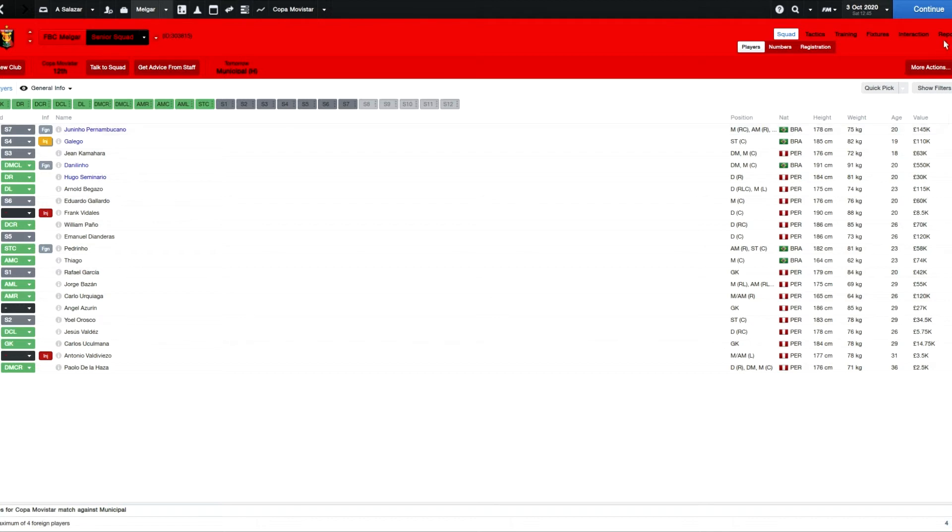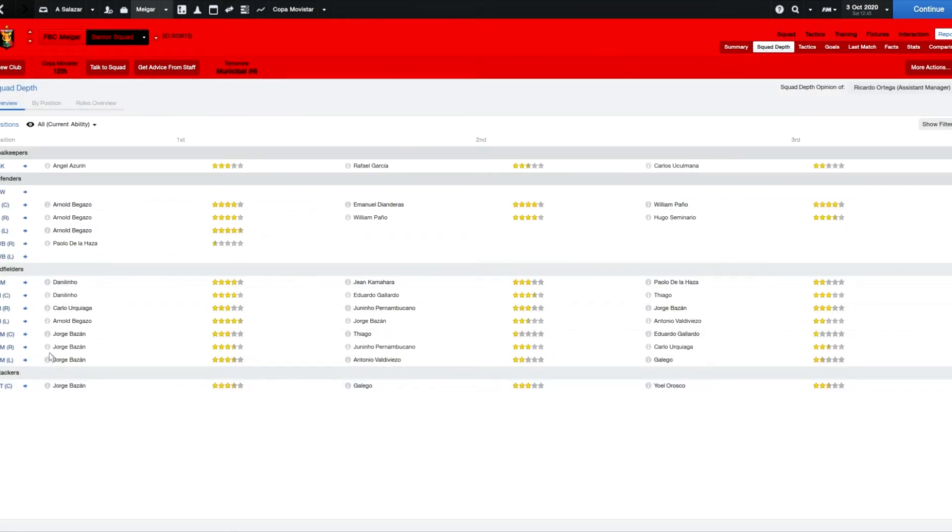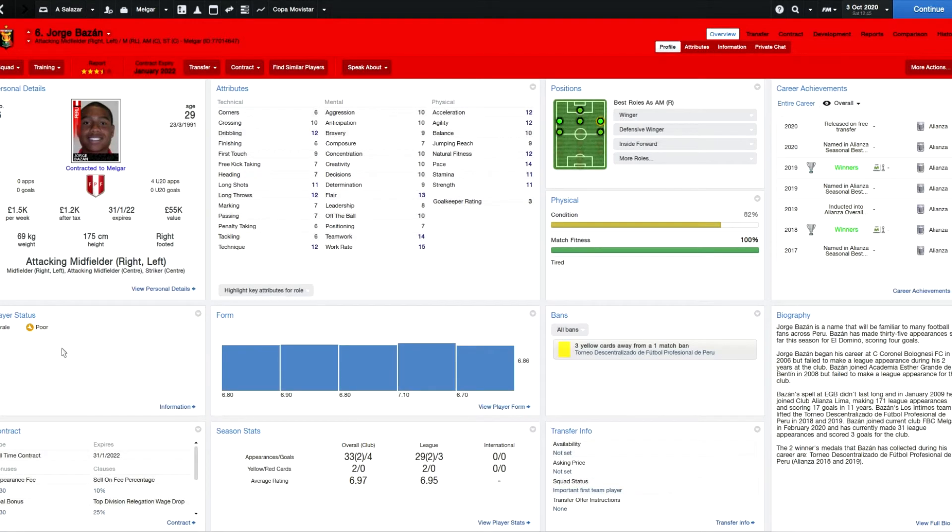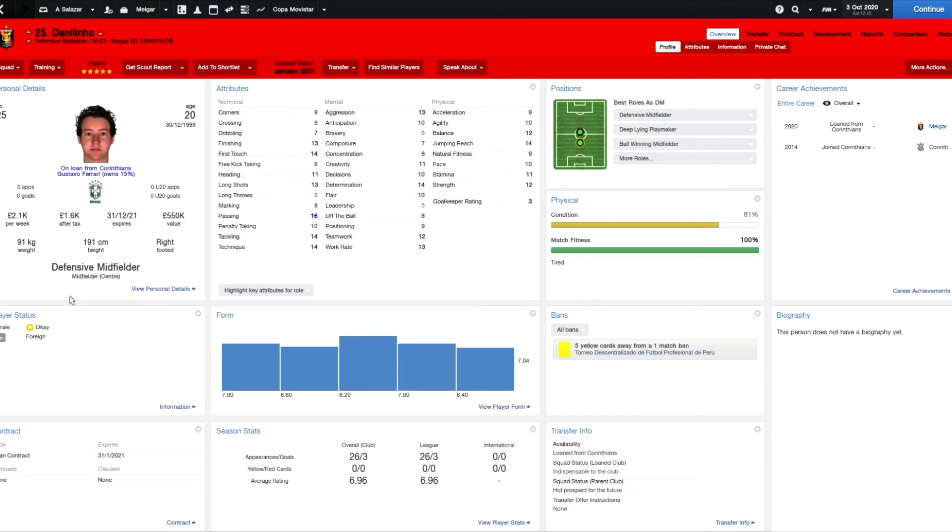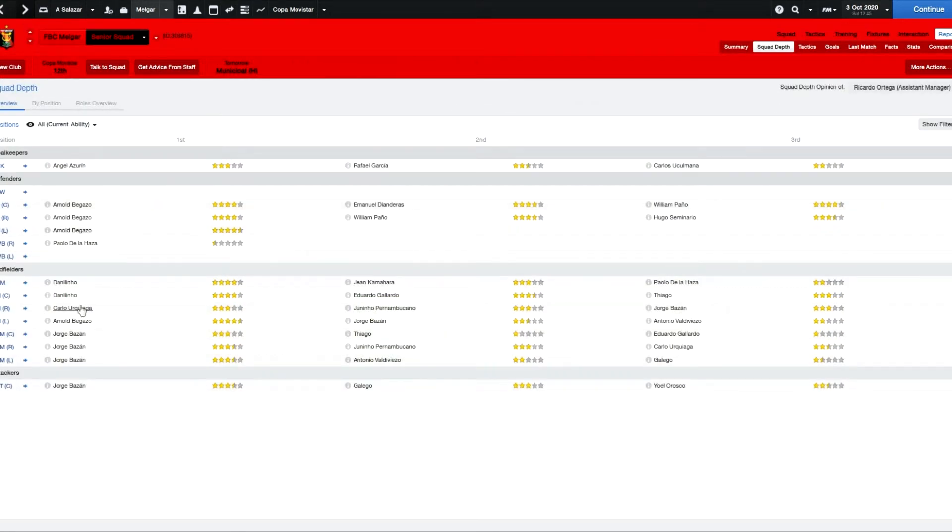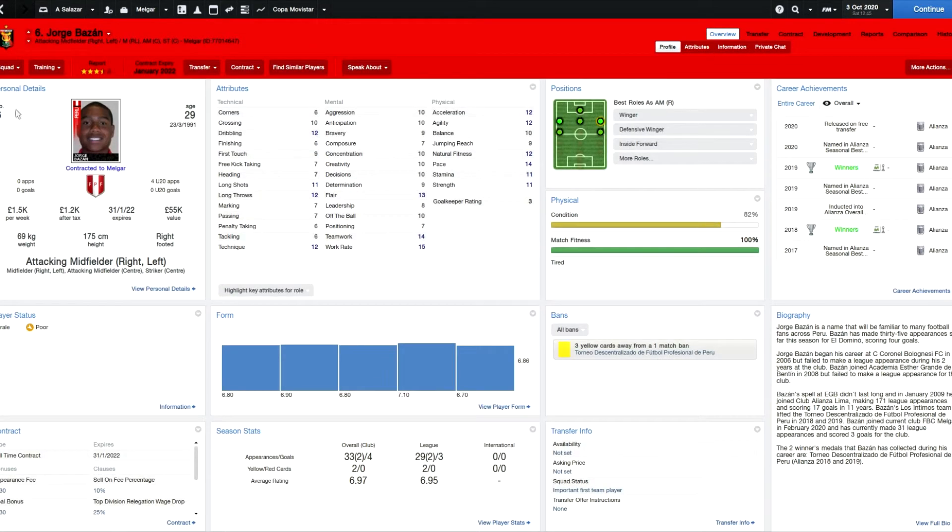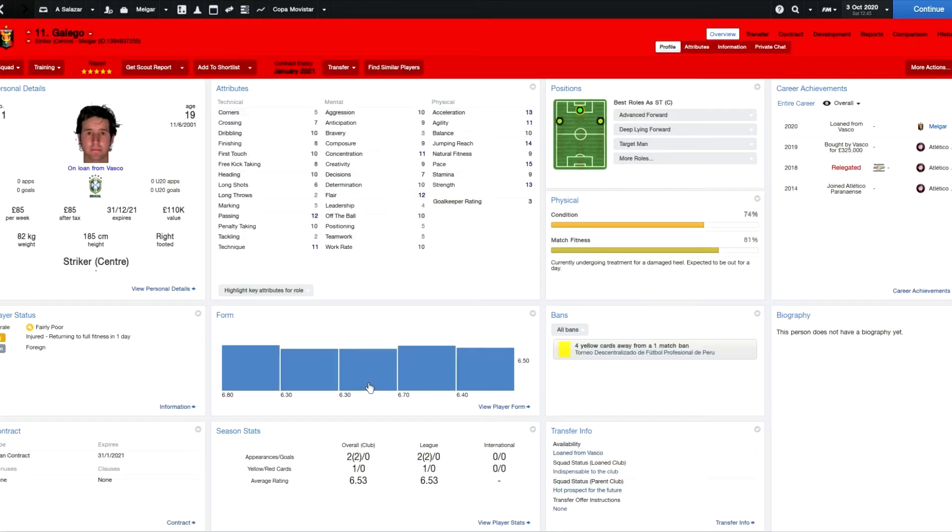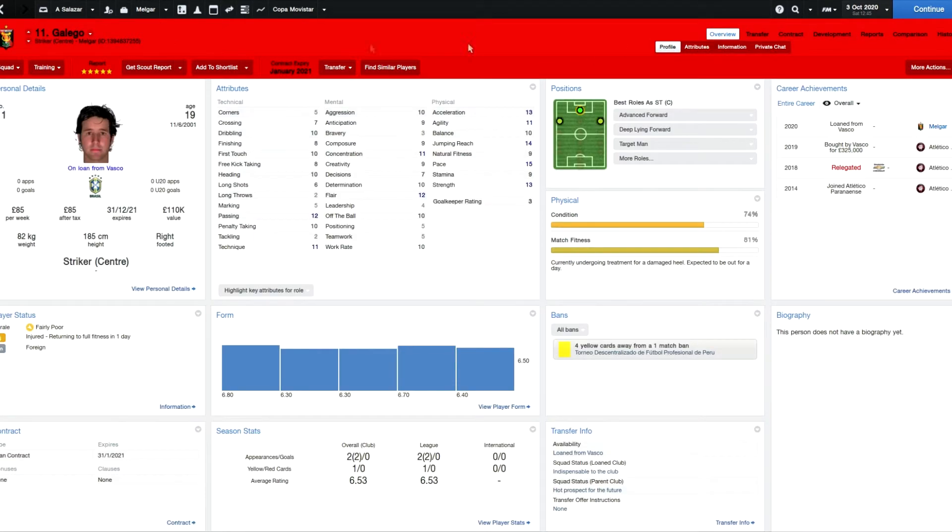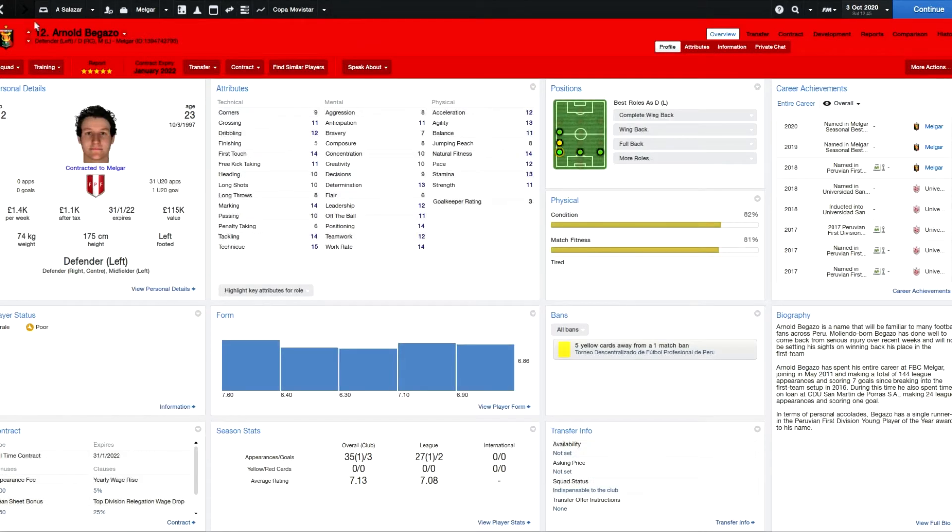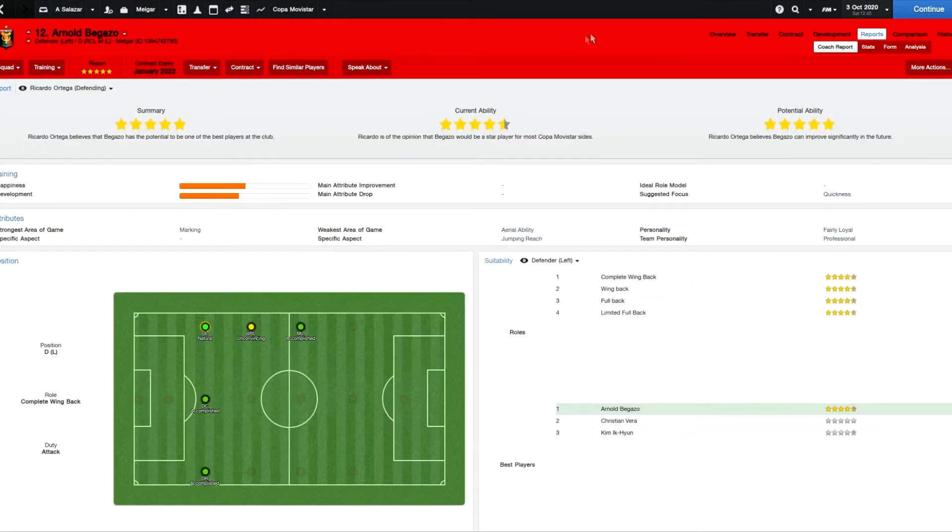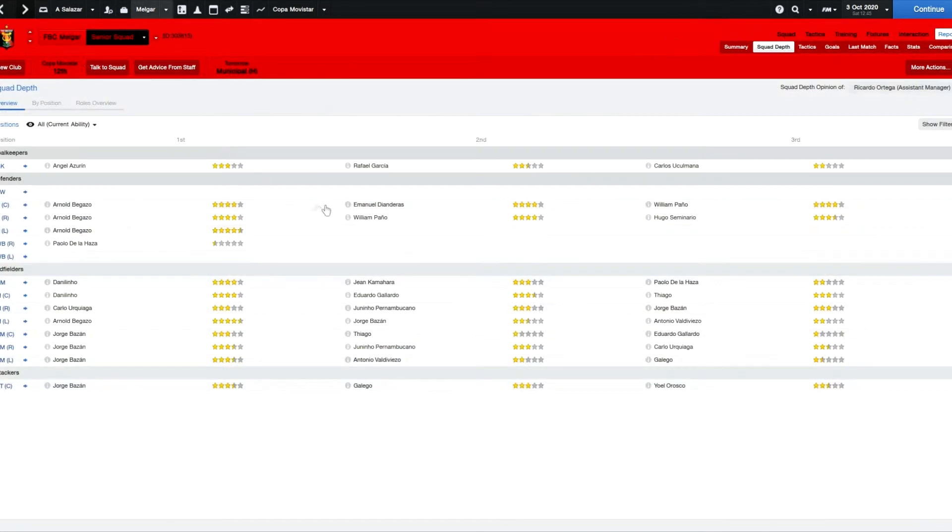Let's look at the squad report. We've got Jorge Bazan, seems to be a really good player, probably one of our better players. He looks pretty decent for this level, a leading player for most teams. Danilino who's on loan looks pretty good, a four star rated player. The striker doesn't strike me as a striker, he's just not got the finishing ability. So potentially that's one area where we've got a potential problem. Galego also on loan doesn't seem like a striker either.